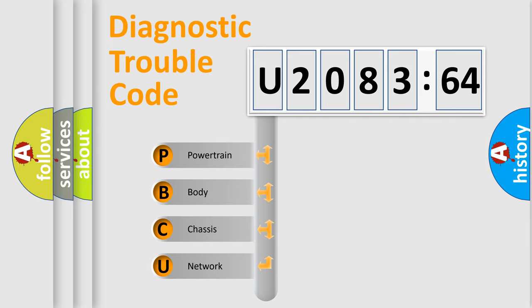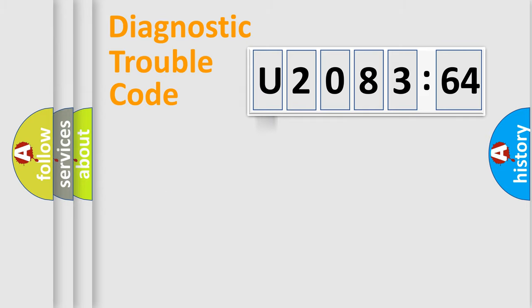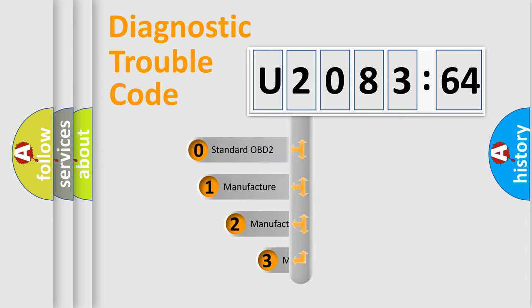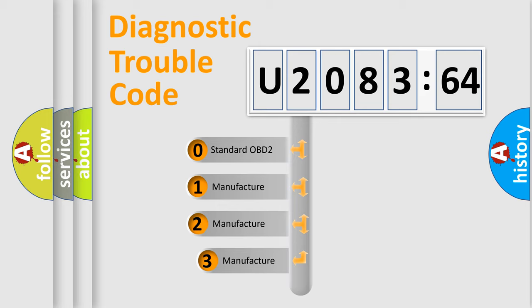We divide the electric system of automobile into four basic units: Powertrain, body, chassis, network. This distribution is defined in the first character code.